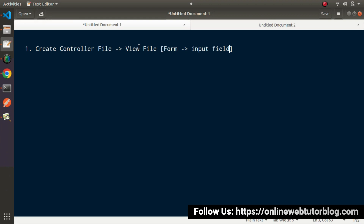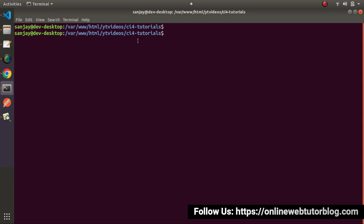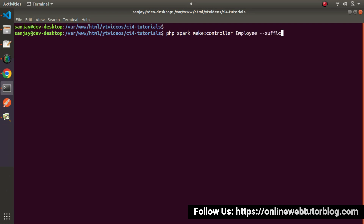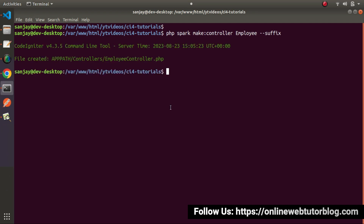Let's create all these things in action. First I will create a controller file. Back to terminal — this is our project terminal. Let's say that I will work on an employee management system. I need to create our employee controller and then accordingly we will create a view file. Here, php spark make:controller Employee with a suffix flag — it will create a file called EmployeeController.php. Press enter. Now we can see that EmployeeController.php has been created inside the controllers folder.